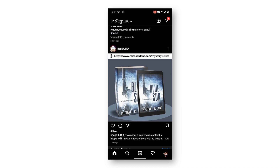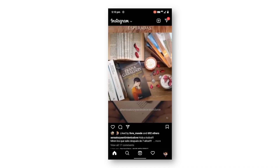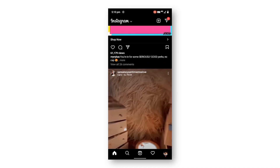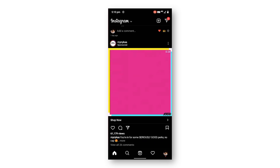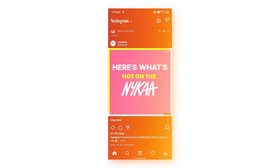So in this way you can share any story to your particular person or to any number of persons you want on Instagram. This was the video, I hope you liked it, thank you very much.